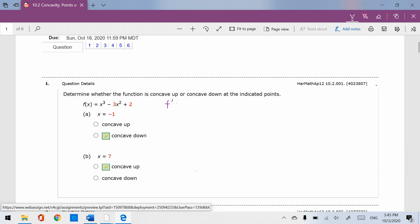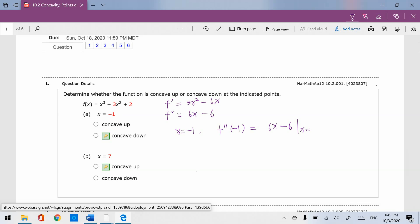The first derivative is 3x squared minus 6x. The second derivative is 6x minus 6. When x equals negative 1, the second derivative gives 6(-1) minus 6, which is less than 0. Less than 0 means concave down.